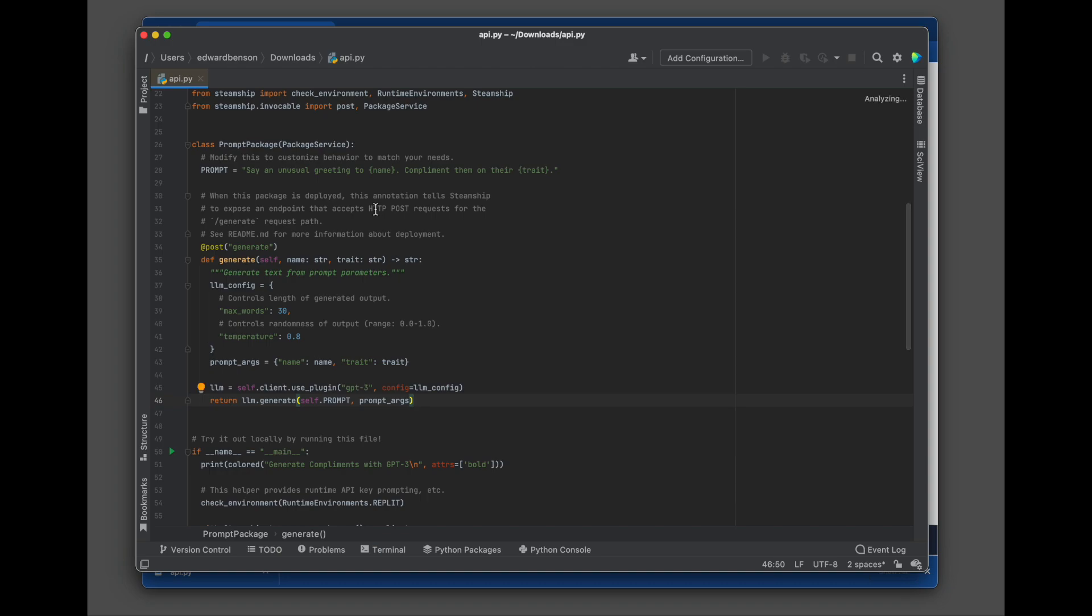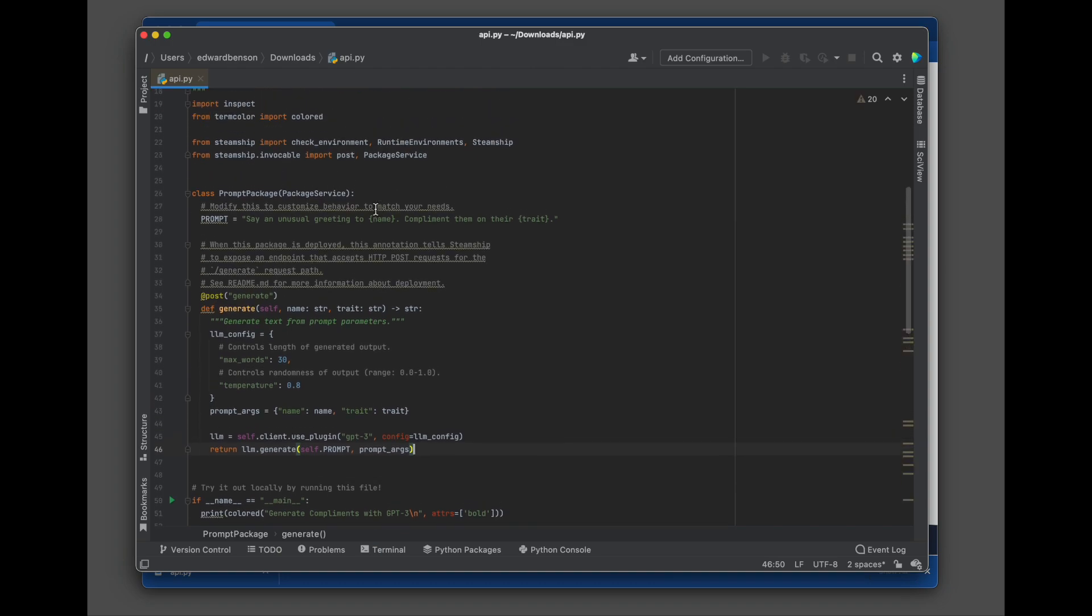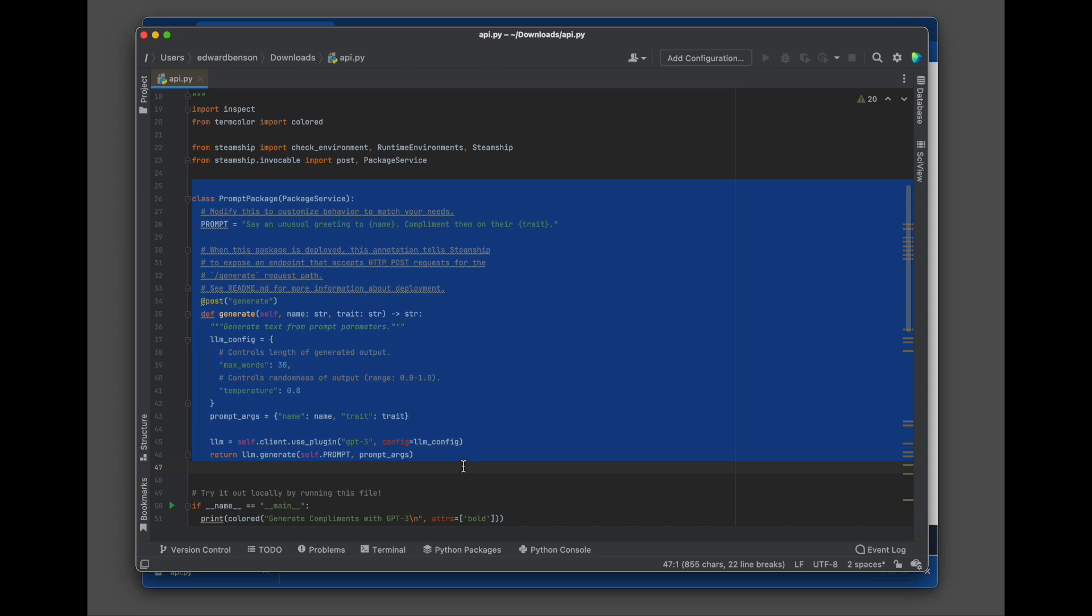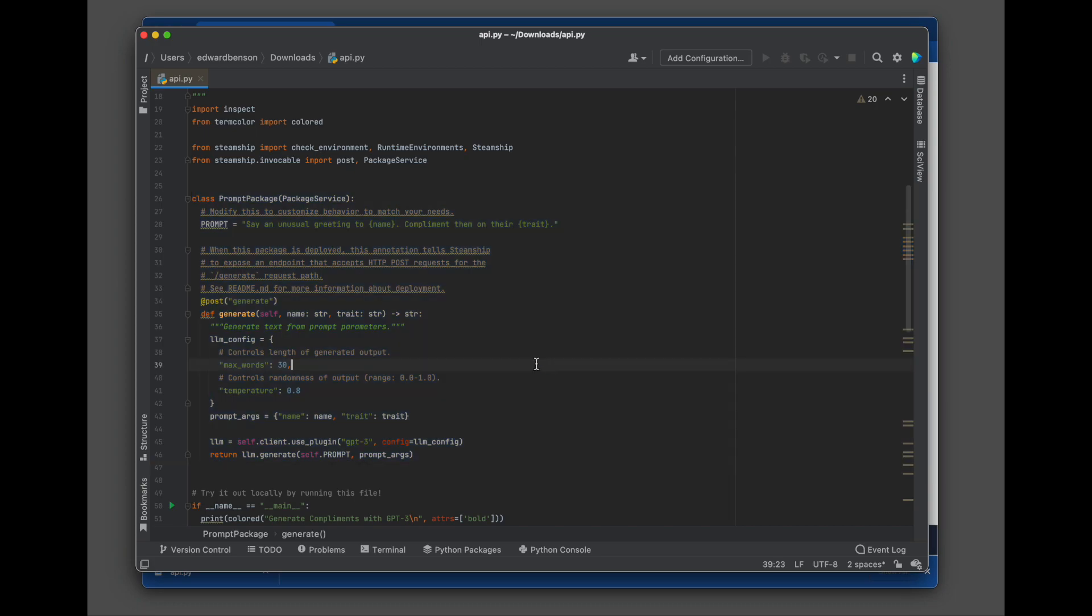So open it up in PyCharm. And this template looks just like a Flask app. It's our own framework, but essentially the same thing, but for AI endpoints. So up at the top, we define a class, which is our service.